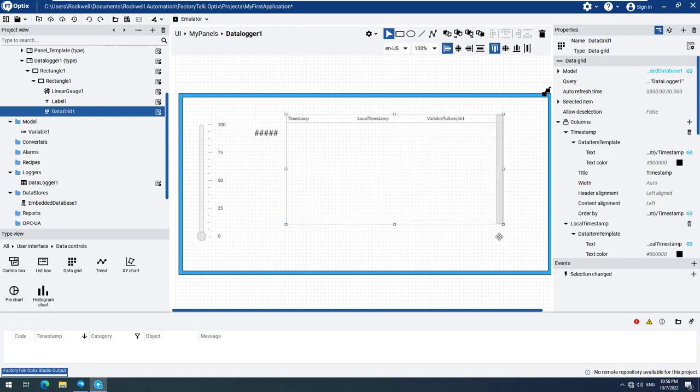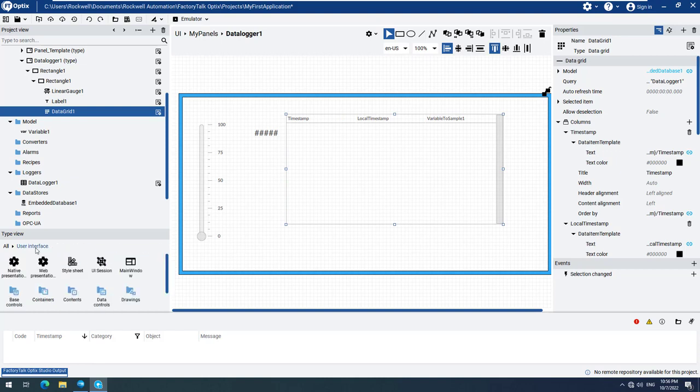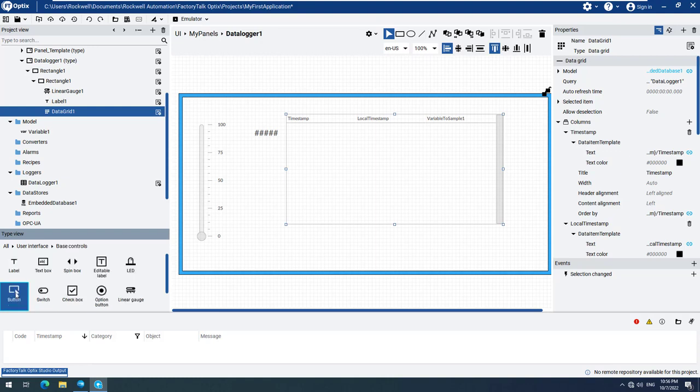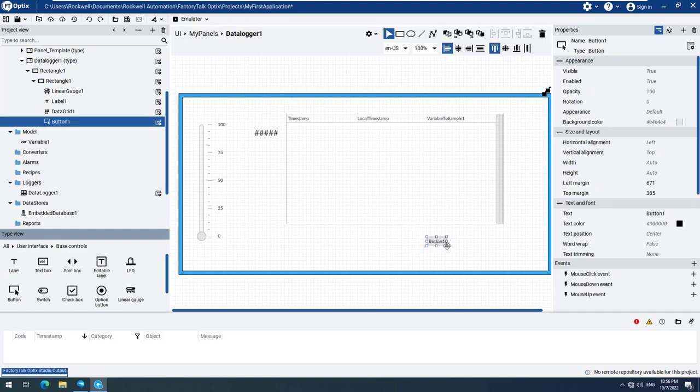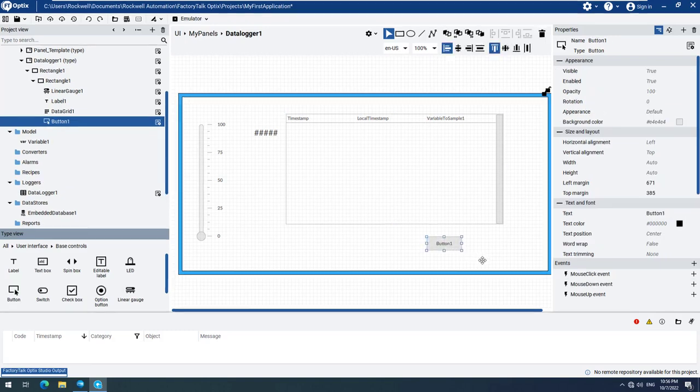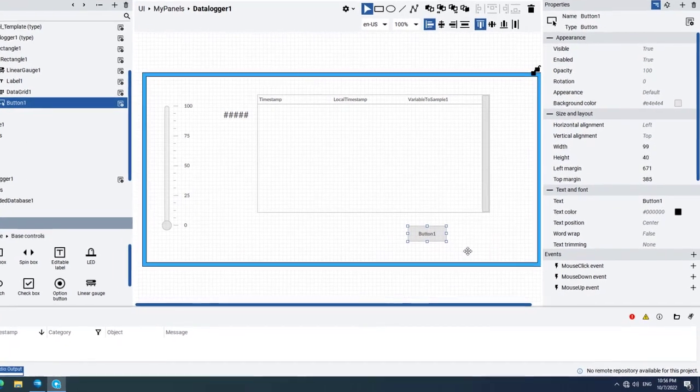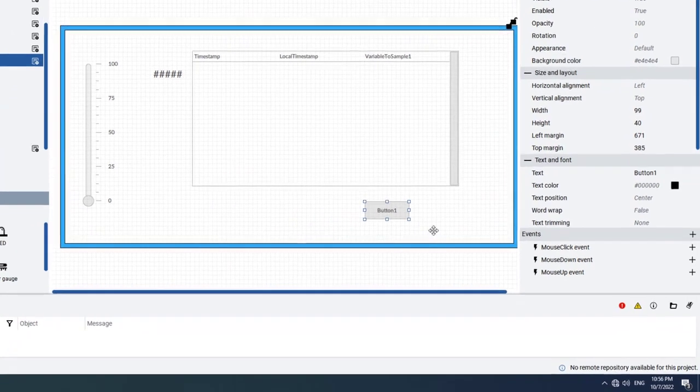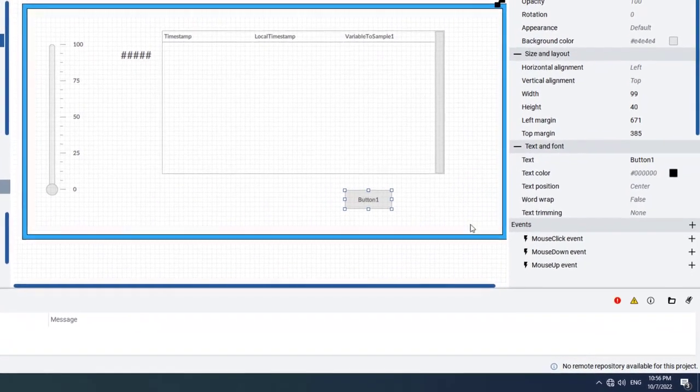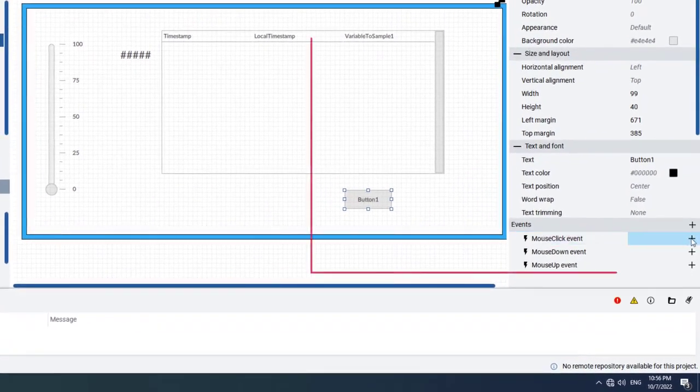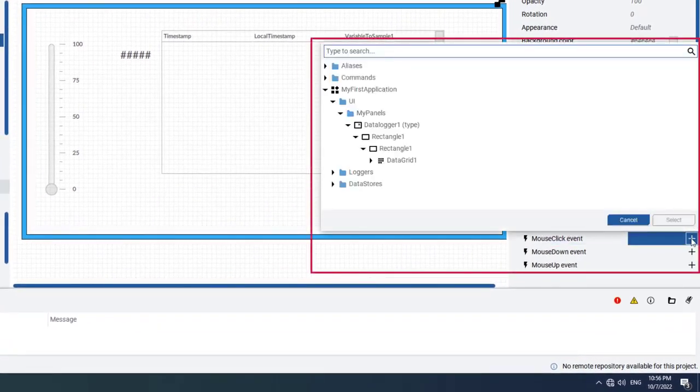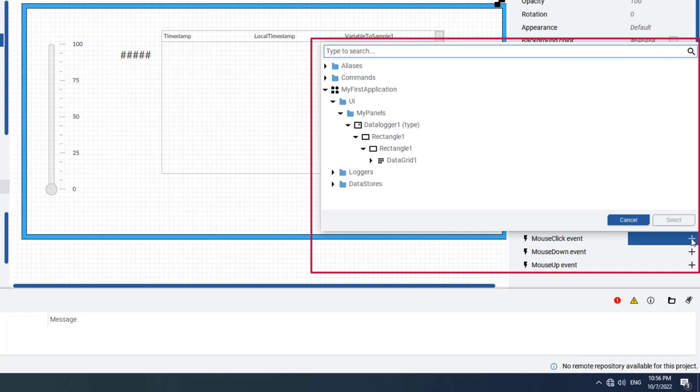Now we have to add a button and configure it to refresh the data in the data grid. Navigate to Base Controls and add a button to your screen. We need to create a mouse click event for this button. Go to the mouse click event field under Properties, click the Add New plus sign, and browse through all the elements.